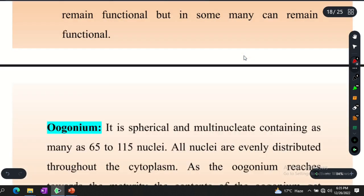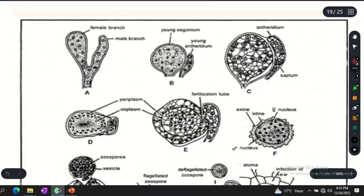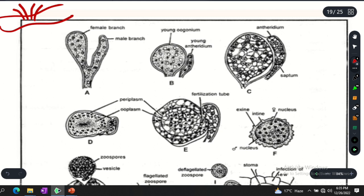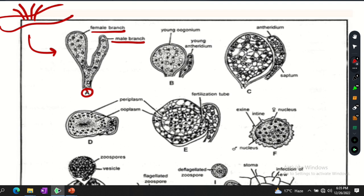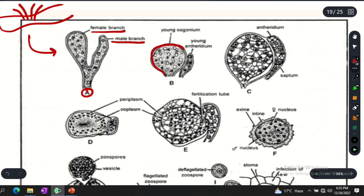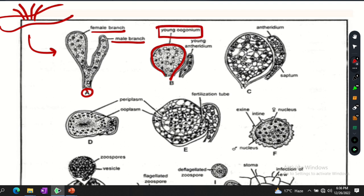Now for sexual reproduction — structures such as antheridium and oogonia will be formed. Suppose from the hypha, one branch becomes the antheridium and the other branch becomes the oogonia. The female branch becomes a globose, spherical structure which is the young oogonium, and the male branch becomes a club-shaped antheridia structure.